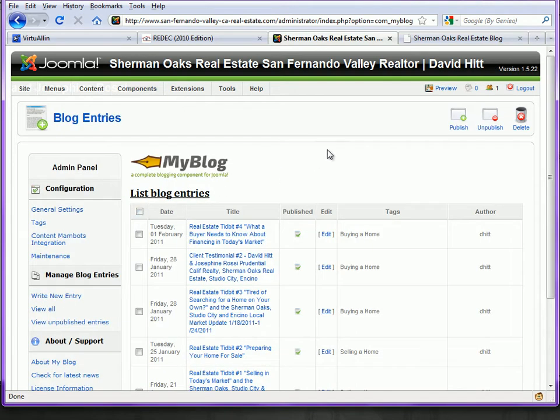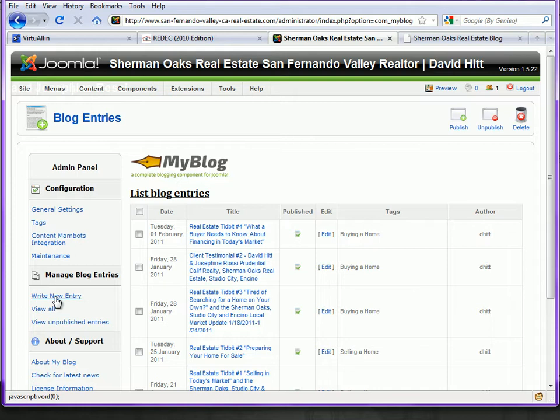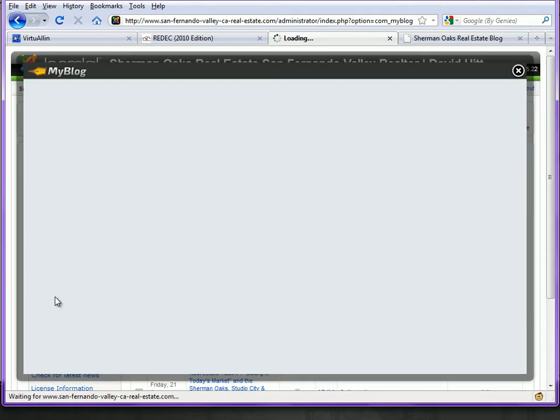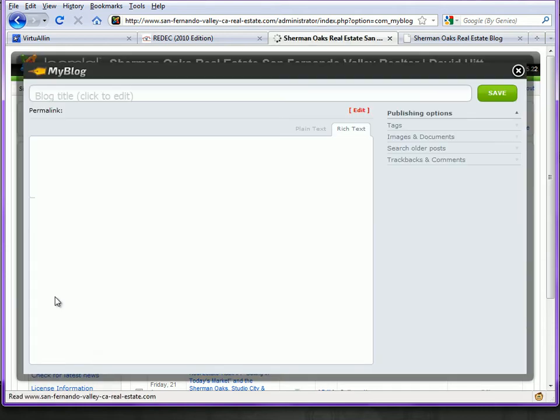You can see our current blog posts listed here along with our information. Today we're going to add a new blog, so over on the left we click on Write New Entry and a pop-up box appears.